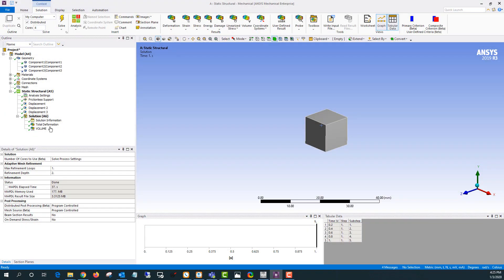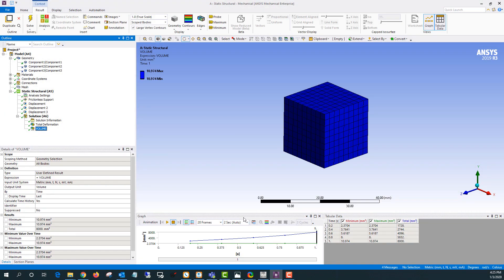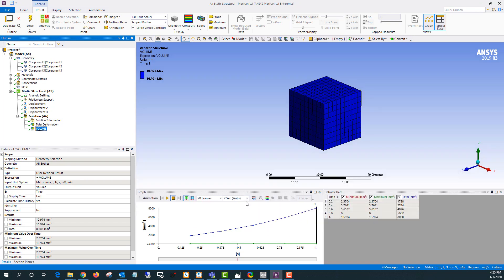Okay so now that the solution is finished I can click on volume and this time you can see the result is changing over time. And right now I'm looking at the total on this graph.